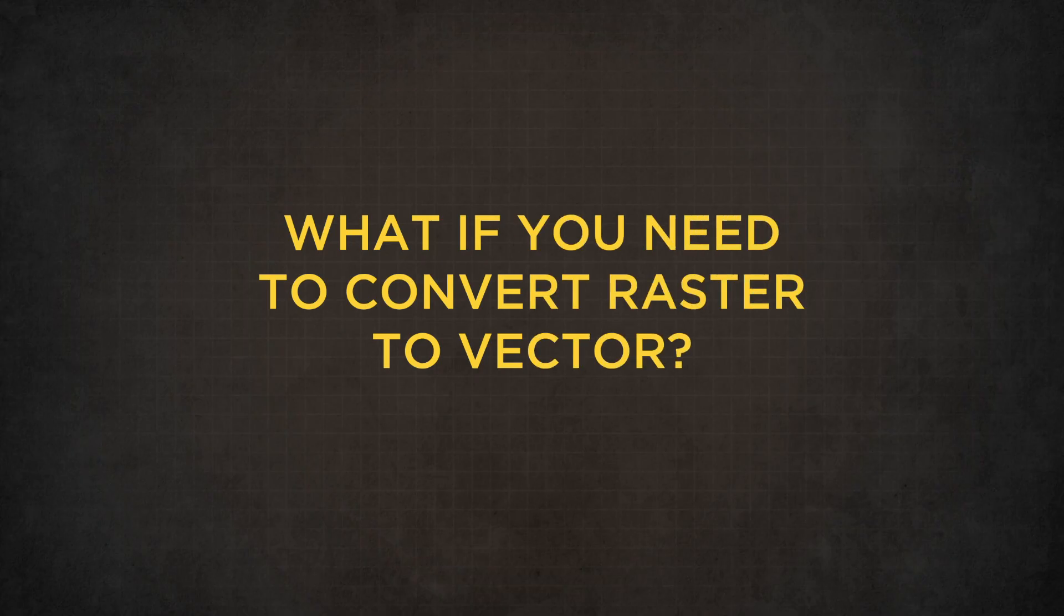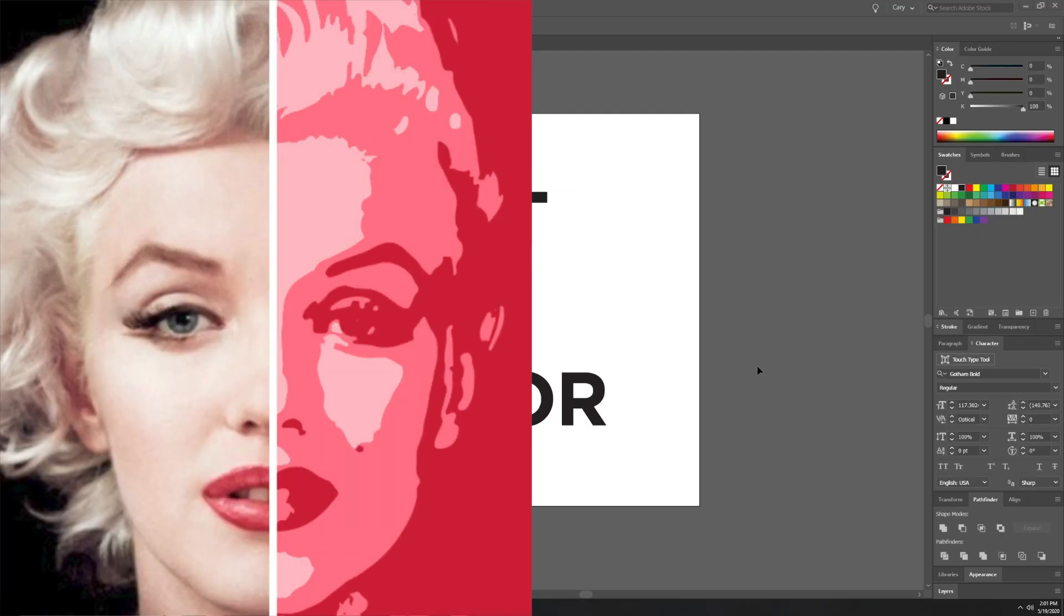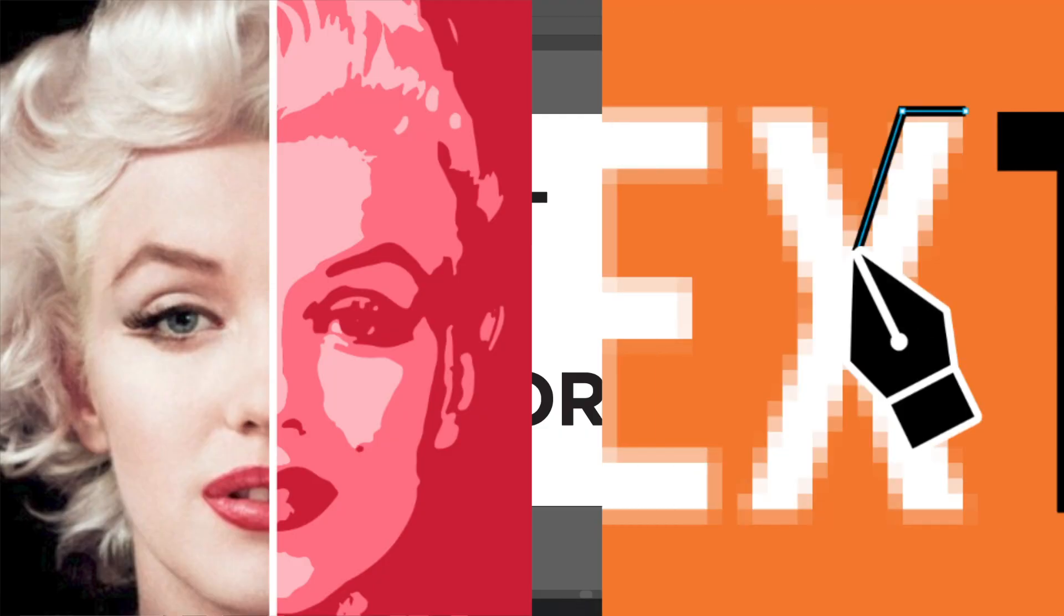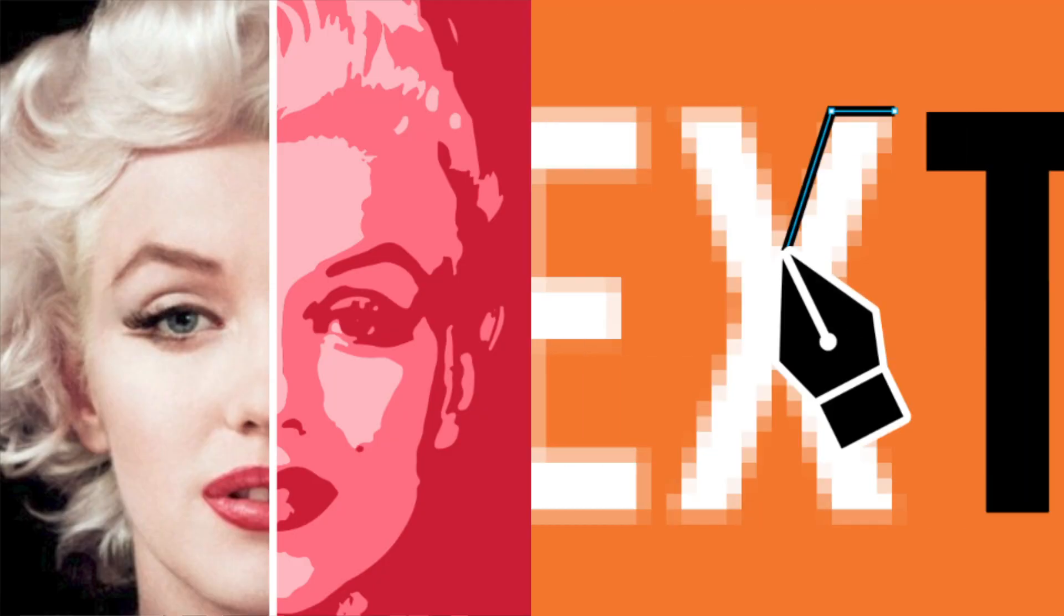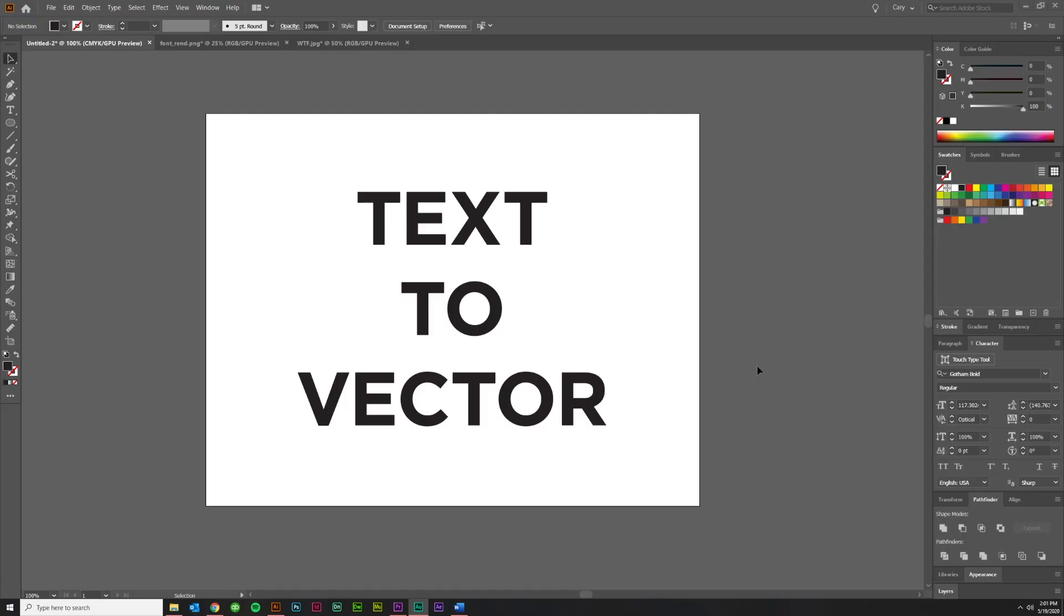But what if you're in the camp that needs to take raster text and turn that into vector text or what we call vectorization? Well, there's a couple methods to do that. You can live trace or you can do it by hand using the pen tool. But first, I would actually tell you to identify the font and see if you can just find it and type it out. That's going to be the easiest way to end up with a vector font result. And I'll show you what I mean.